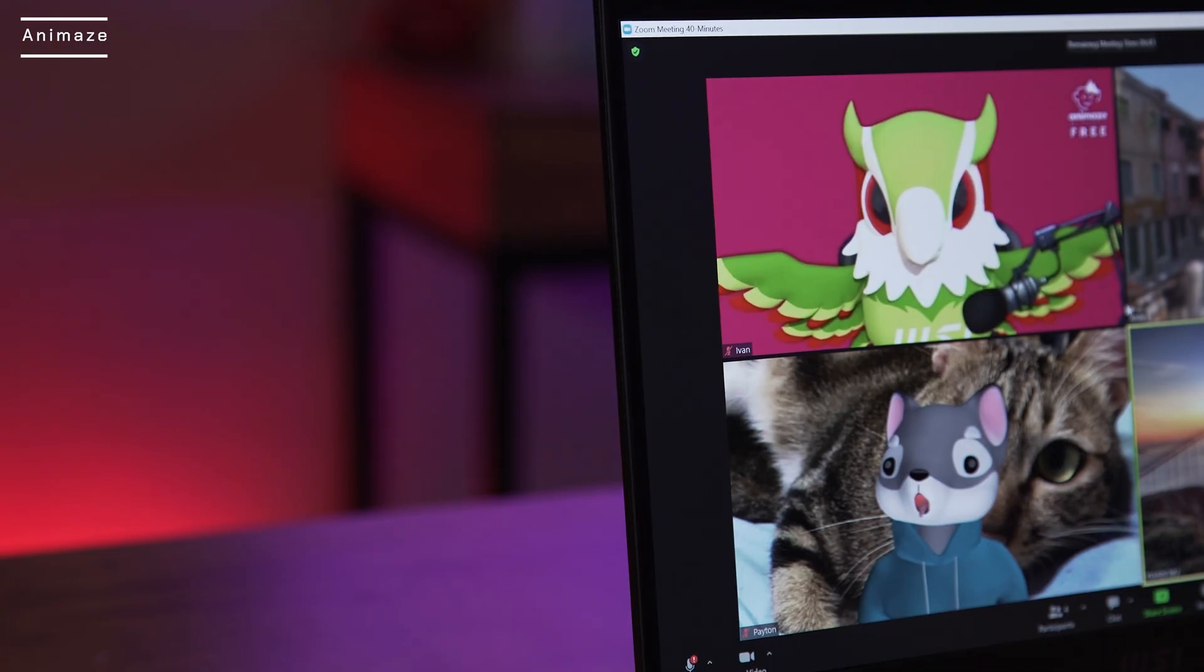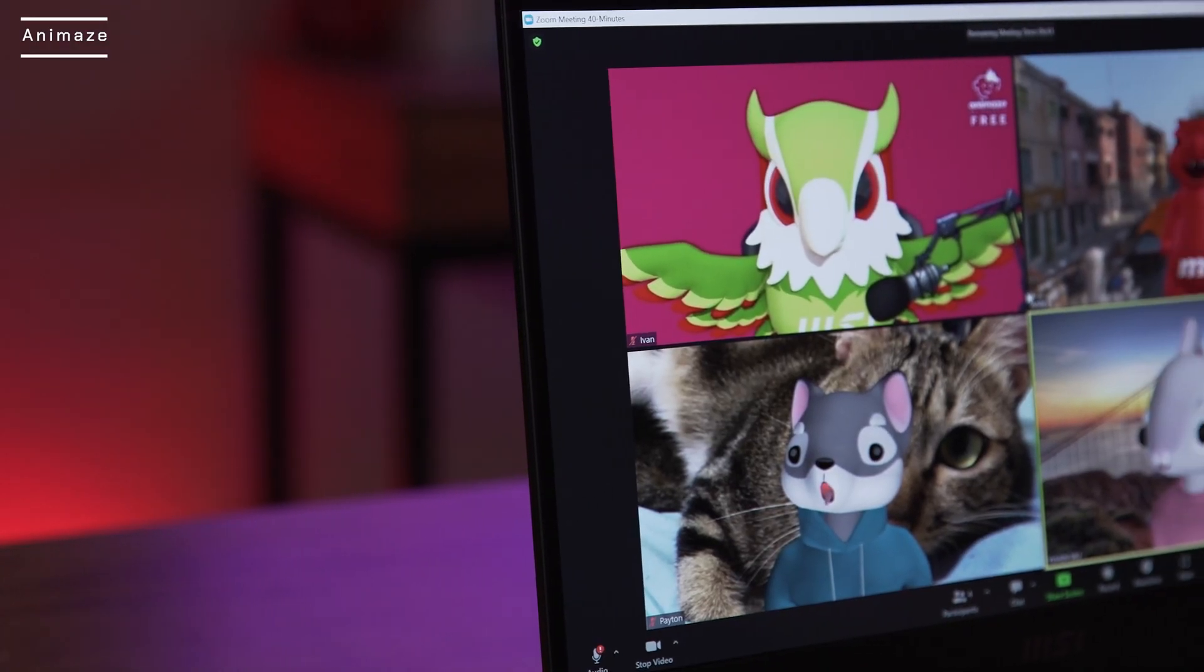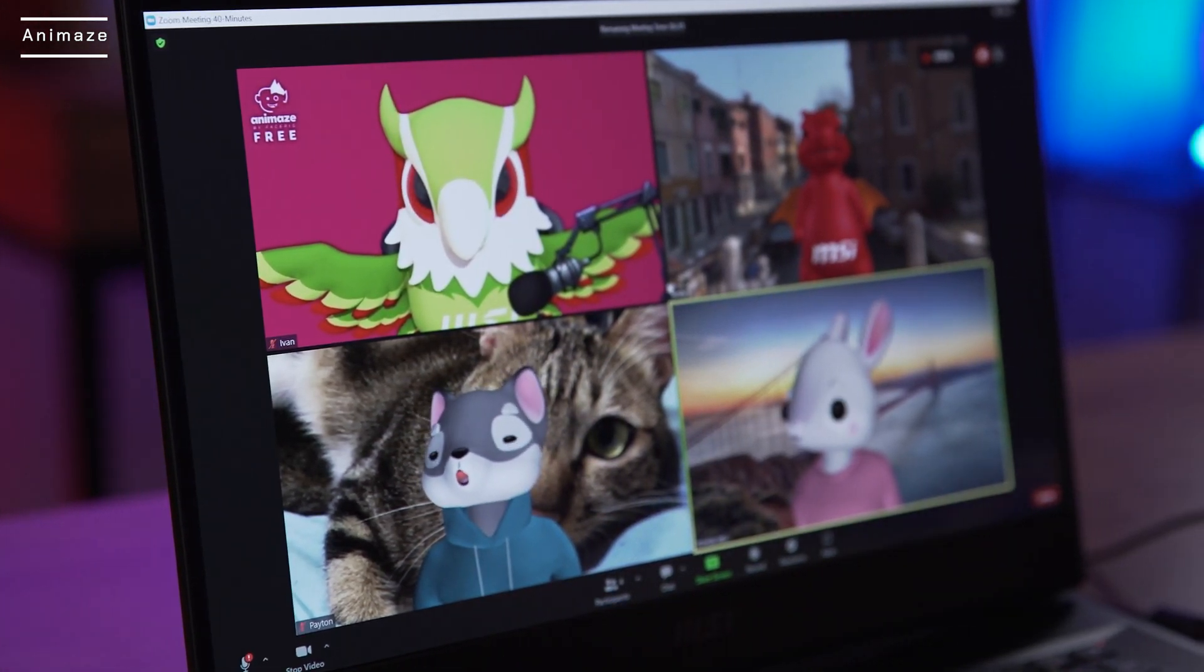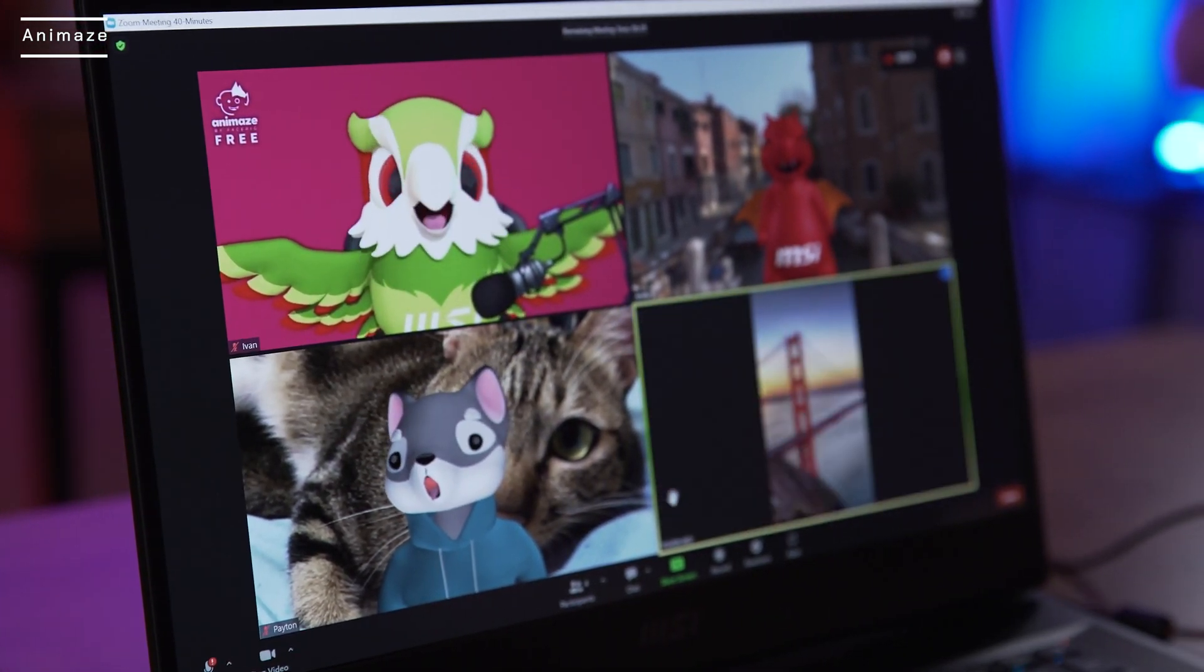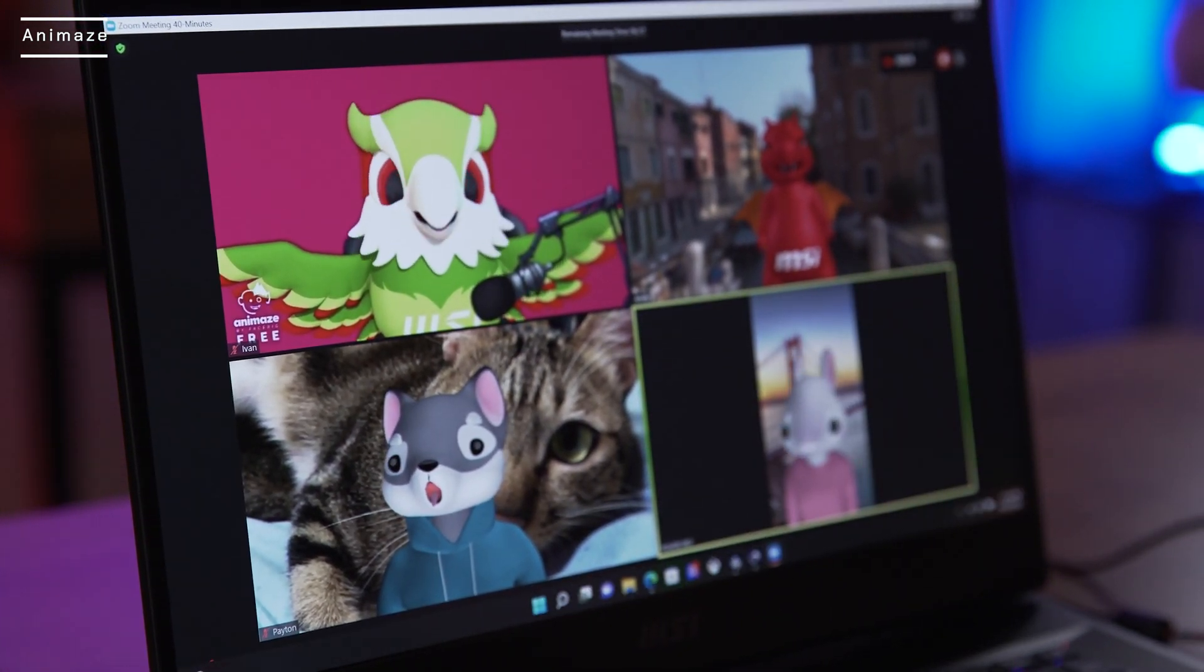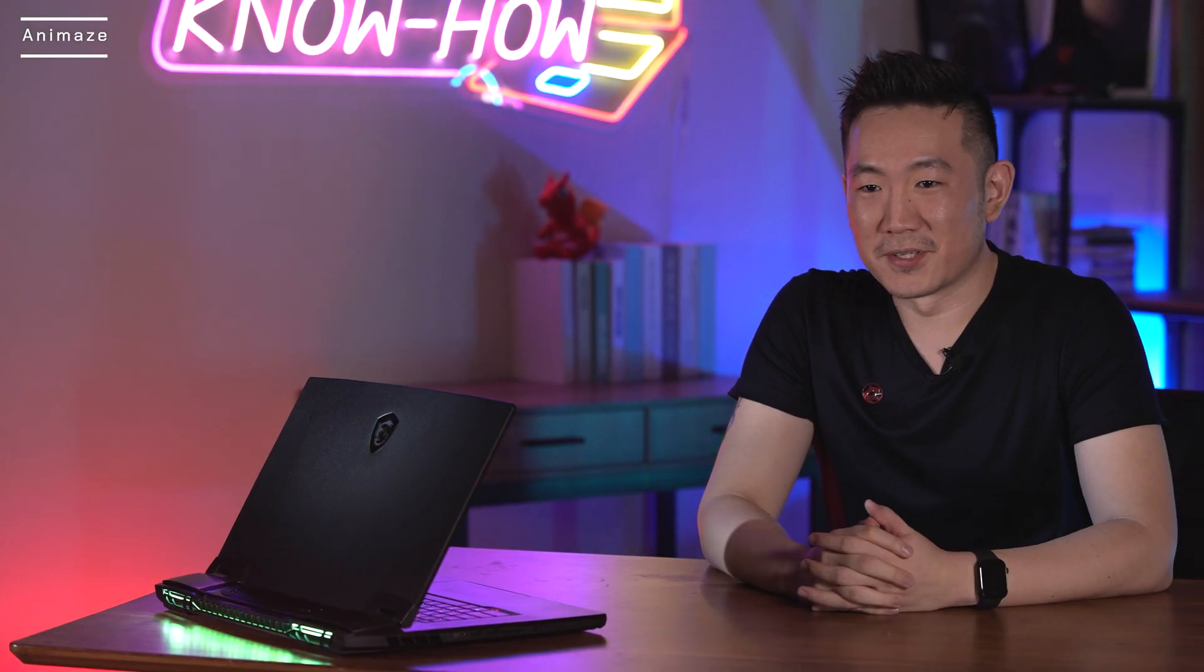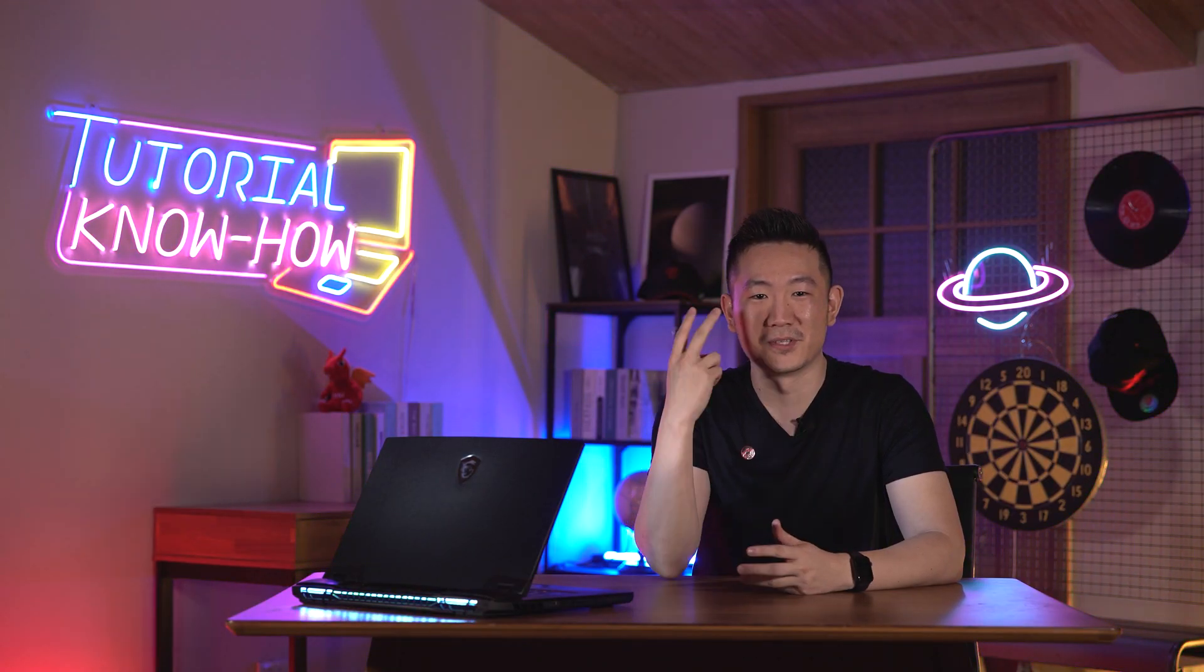If you're an MSI laptop user, you will be able to get the exclusive Lucky Avatar and free subscription for six months. Check out the MSI Animes tutorial for more detailed step-by-step guide. Hope the sharing today was useful and thank you for watching.